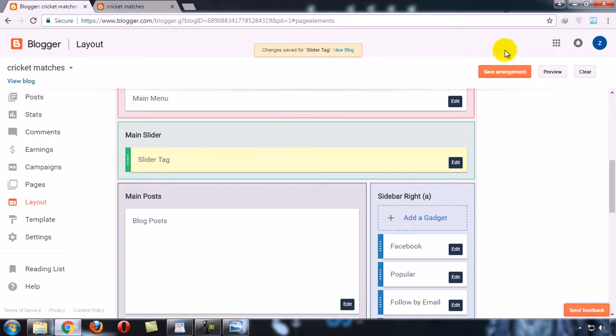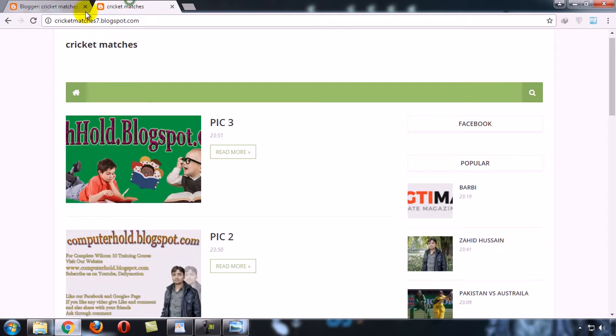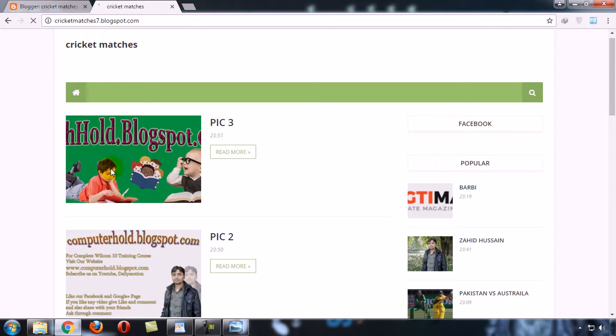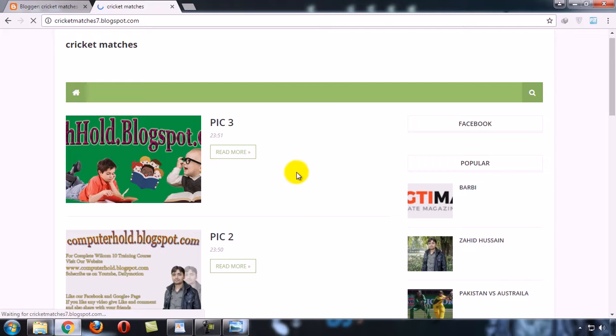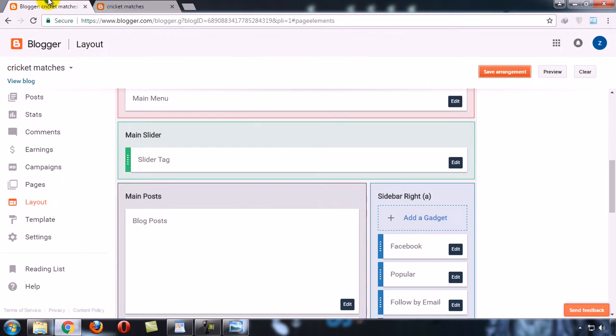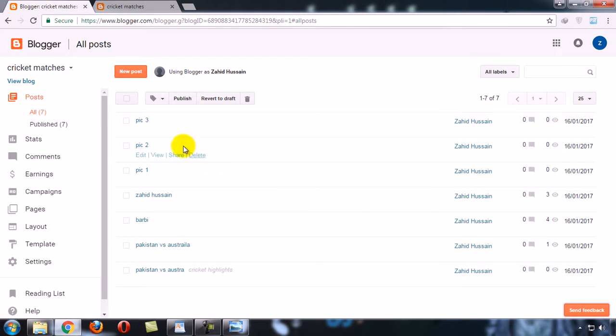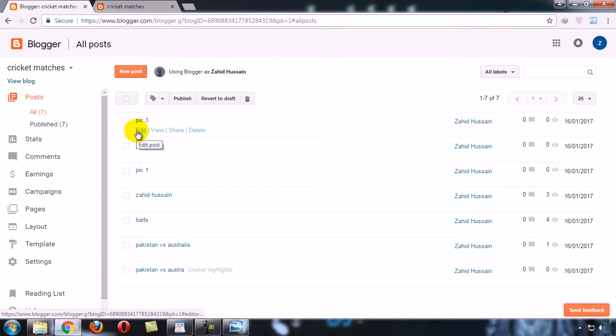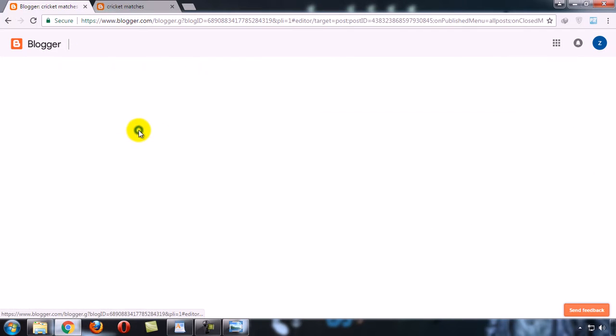Now save arrangement and refresh. You will find no slider here yet because no post has the label 'Top'. Now come back to your posts. Any post which you give the label 'Top' will be shown in your slider.